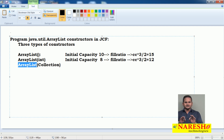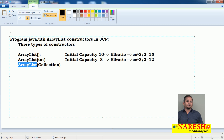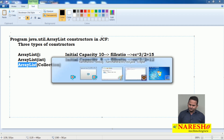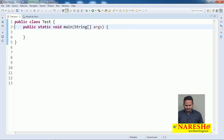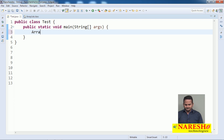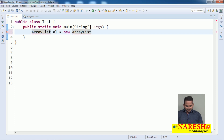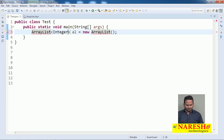On top of every constructor, I will develop one program and show you internally what happens in ArrayList with the support of Eclipse's debugging mode. I am taking here one ArrayList object: ArrayList al = new ArrayList. Especially my ArrayList is going to hold only Integer type data — more about this syntax we will see in the generics concept.